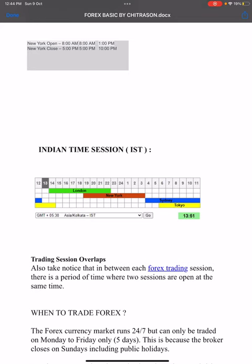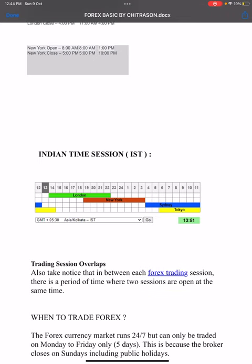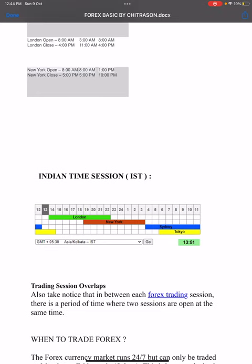Also take notice that in forex trading sessions, there is a period of time where two sessions are open at the same time — these are called session overlaps. More details on this will be covered in the next video. Thank you very much, bye.